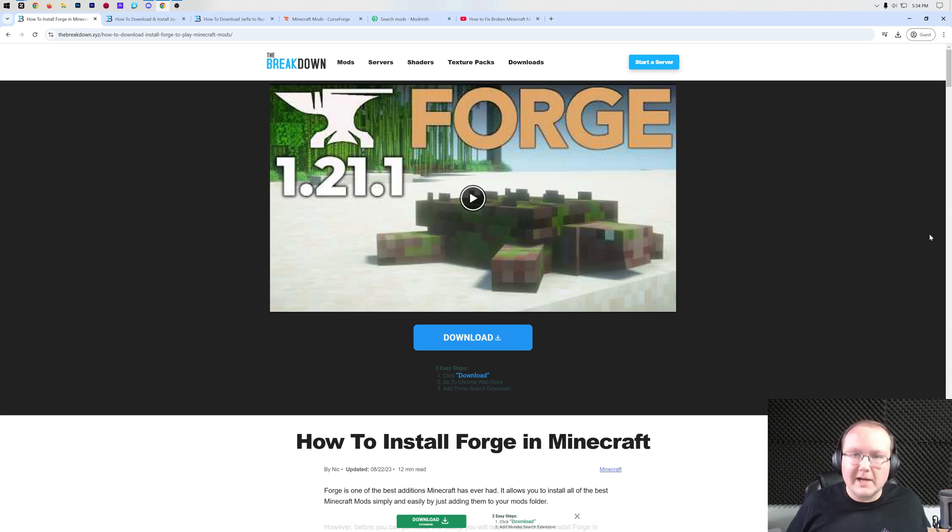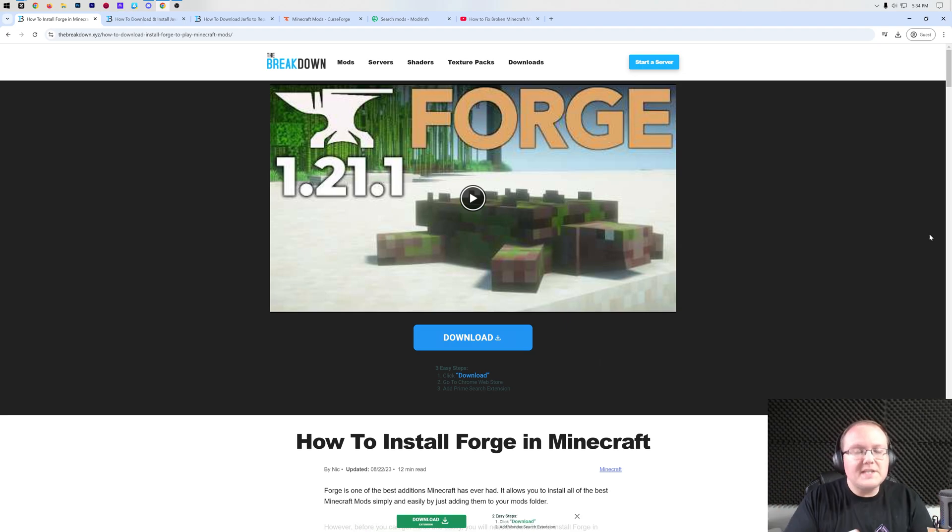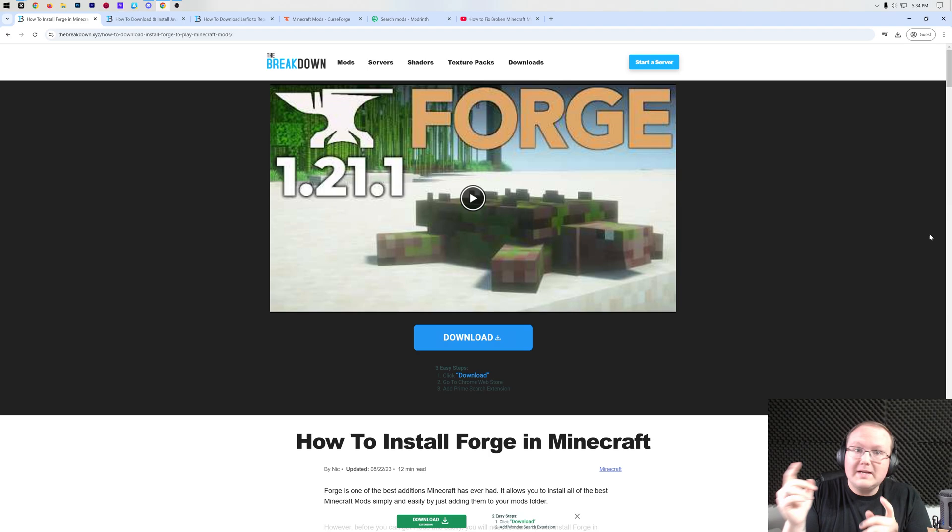How can you get Forge in Minecraft 1.21.3? Well, this video is going to be a complete guide on how to do exactly that.